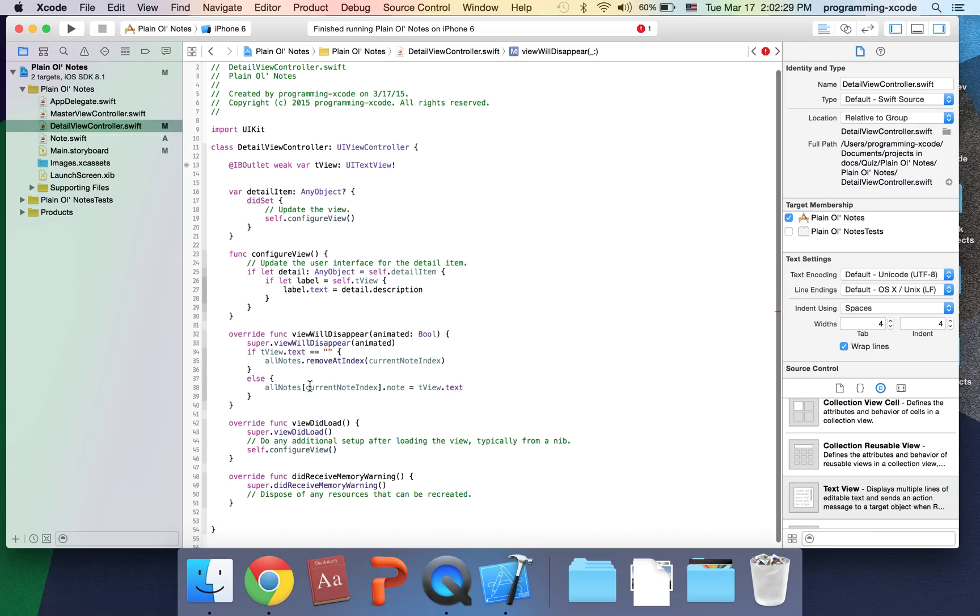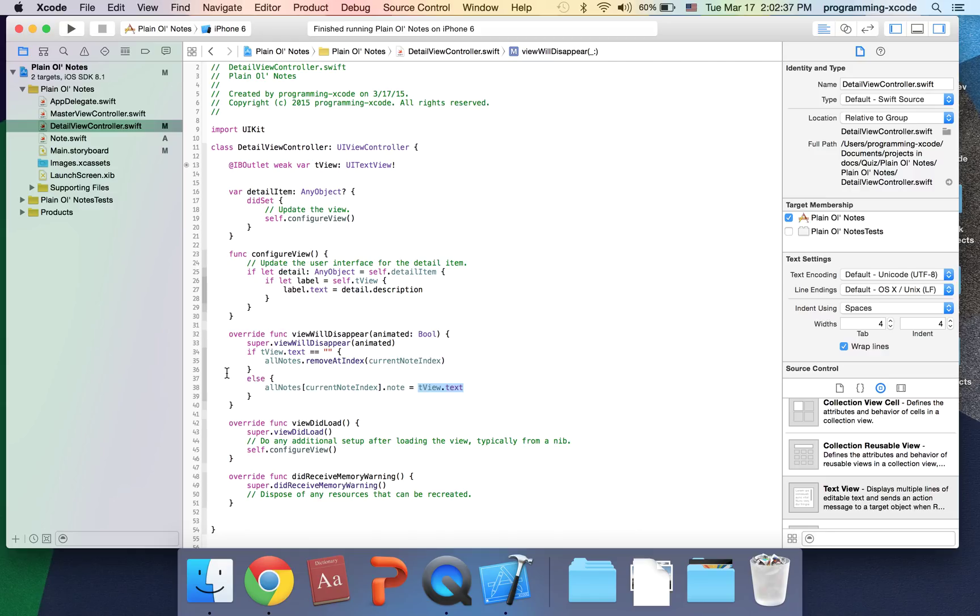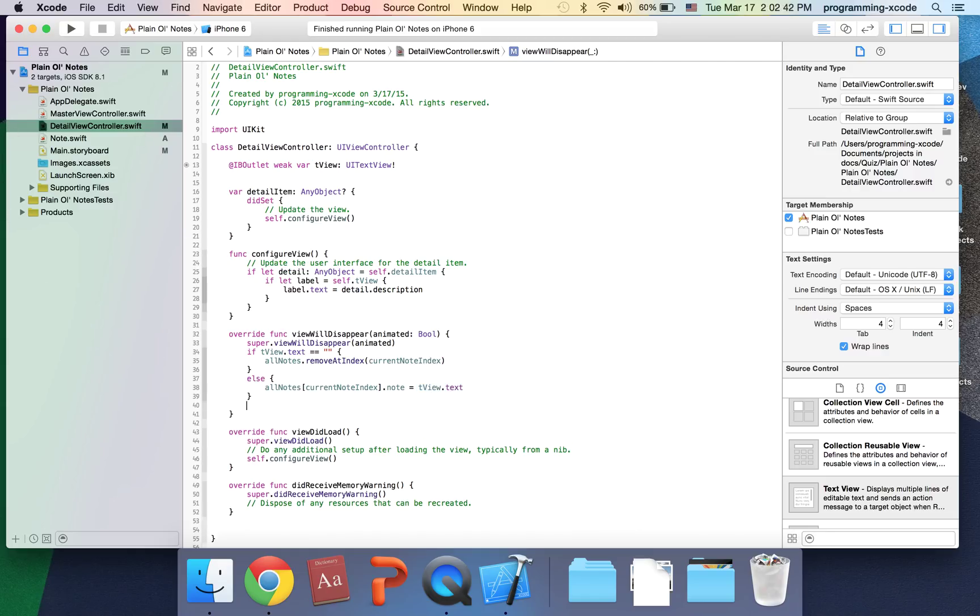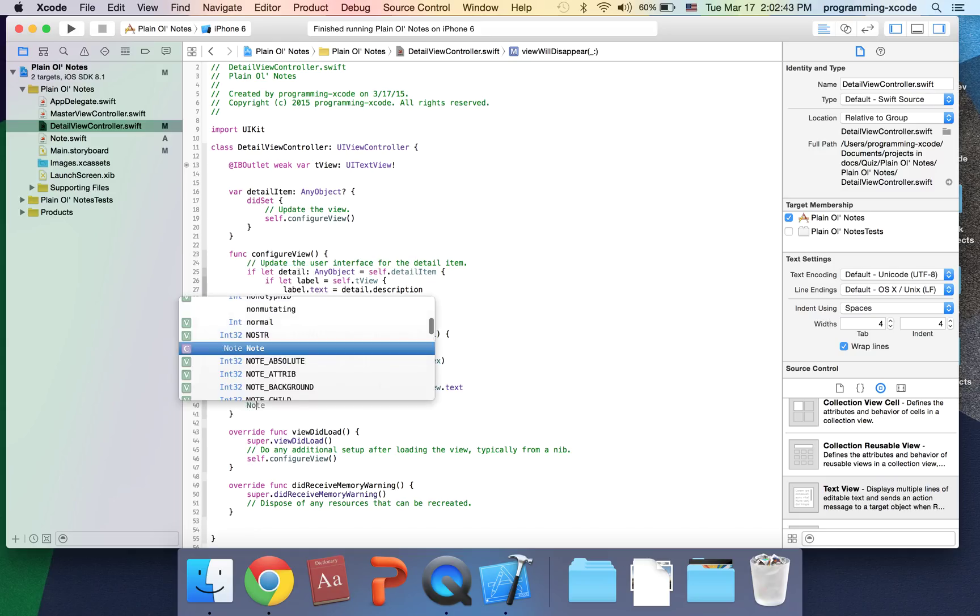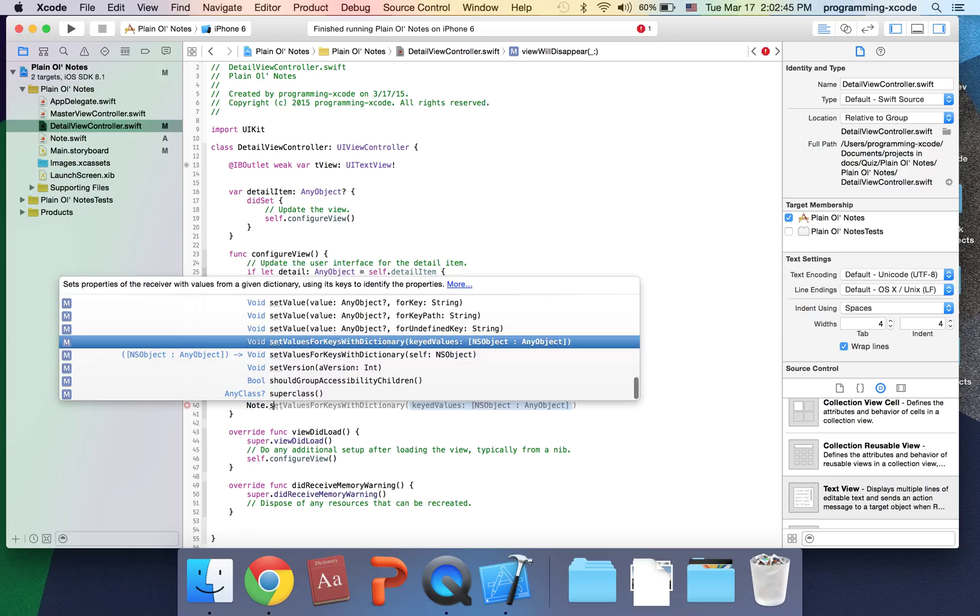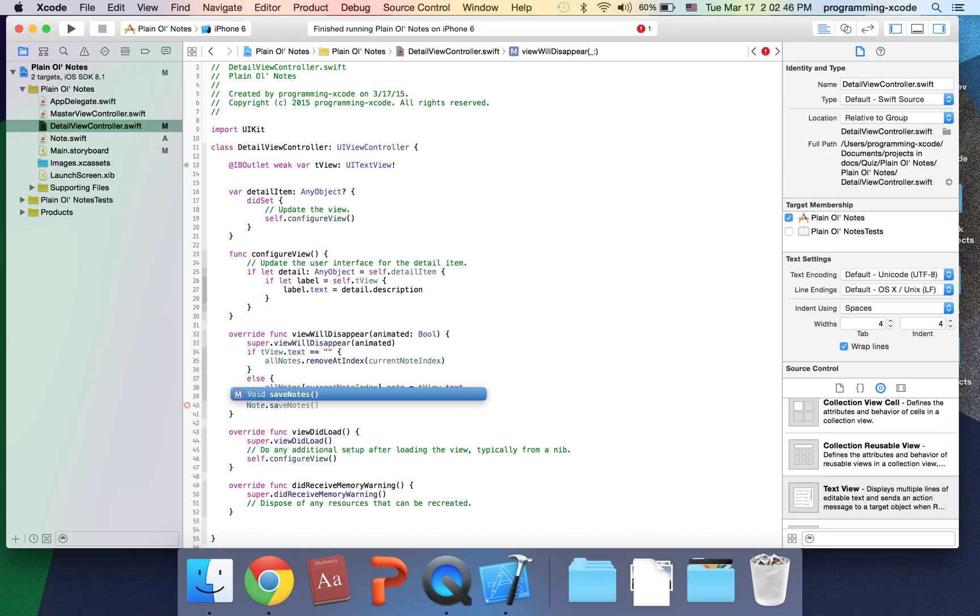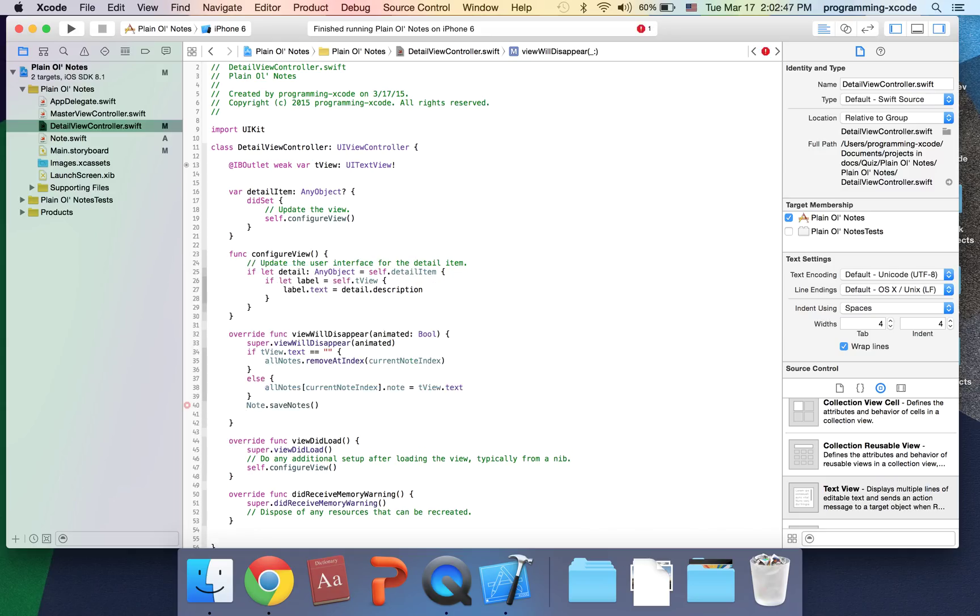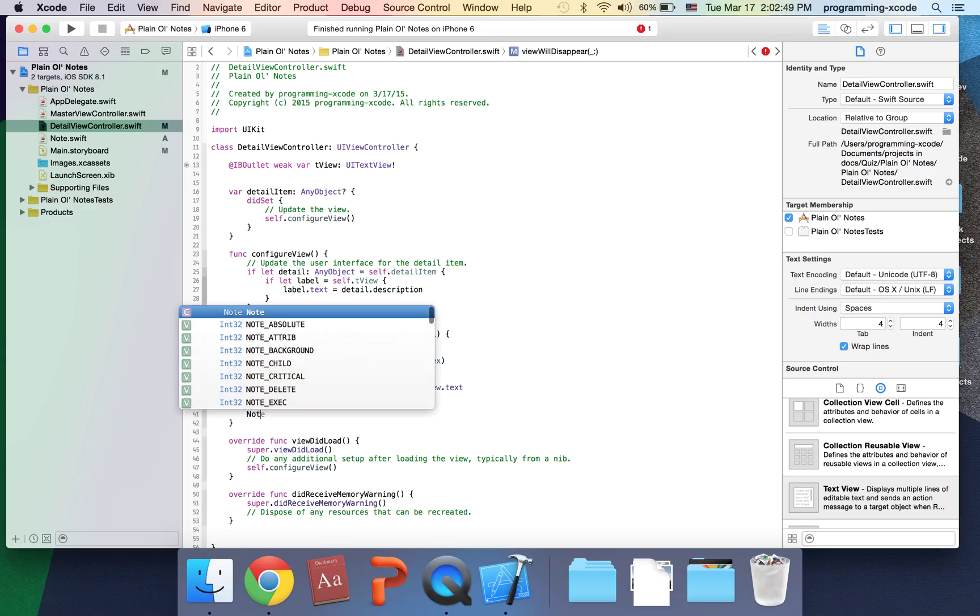Also here put Note.saveNotes and noteTable question mark.reloadData.